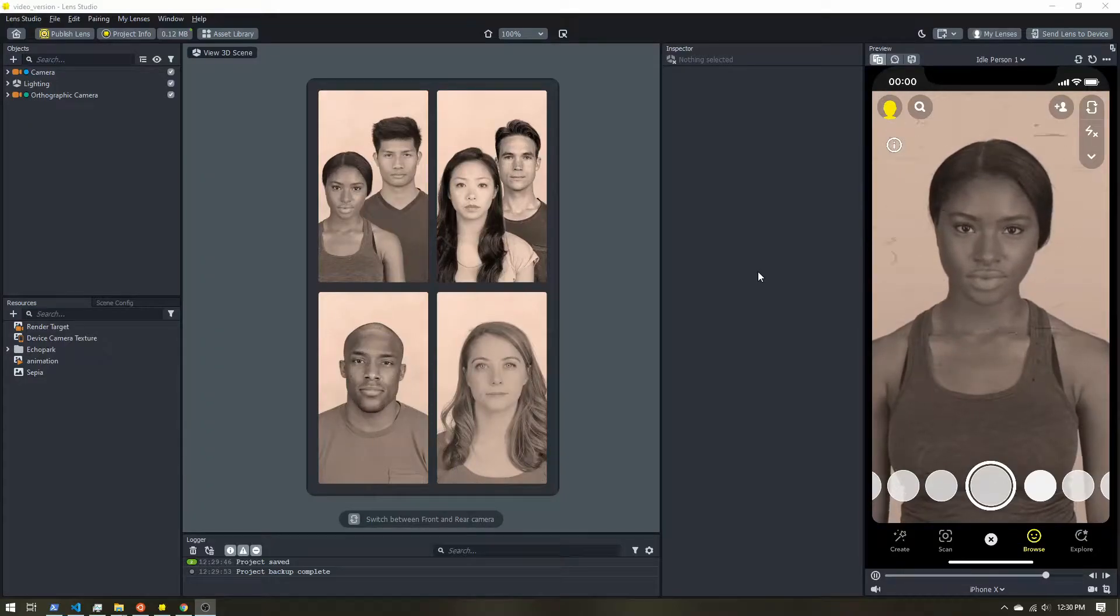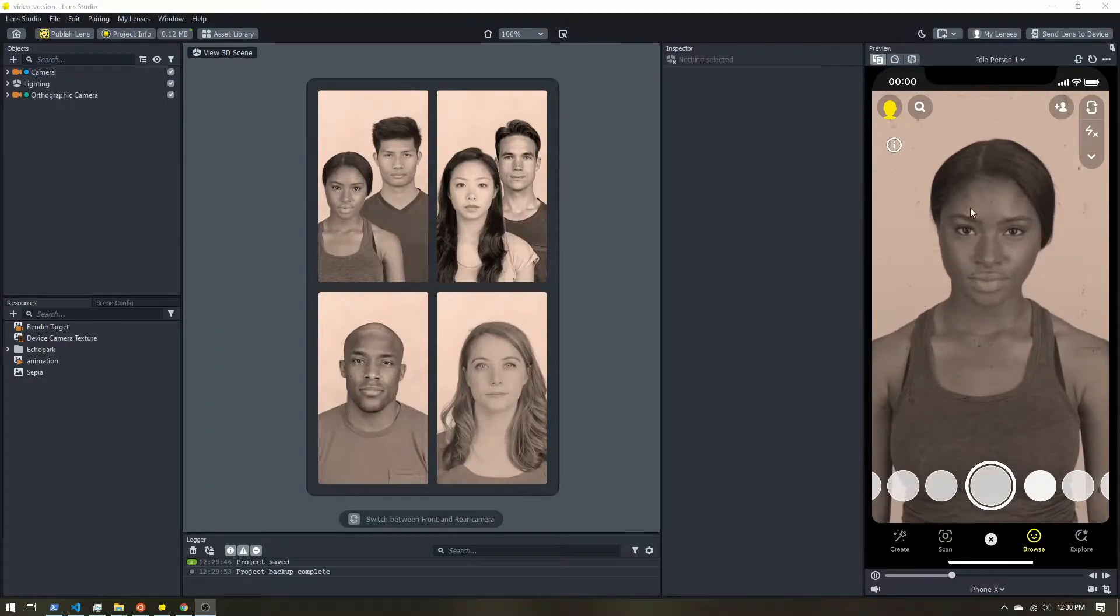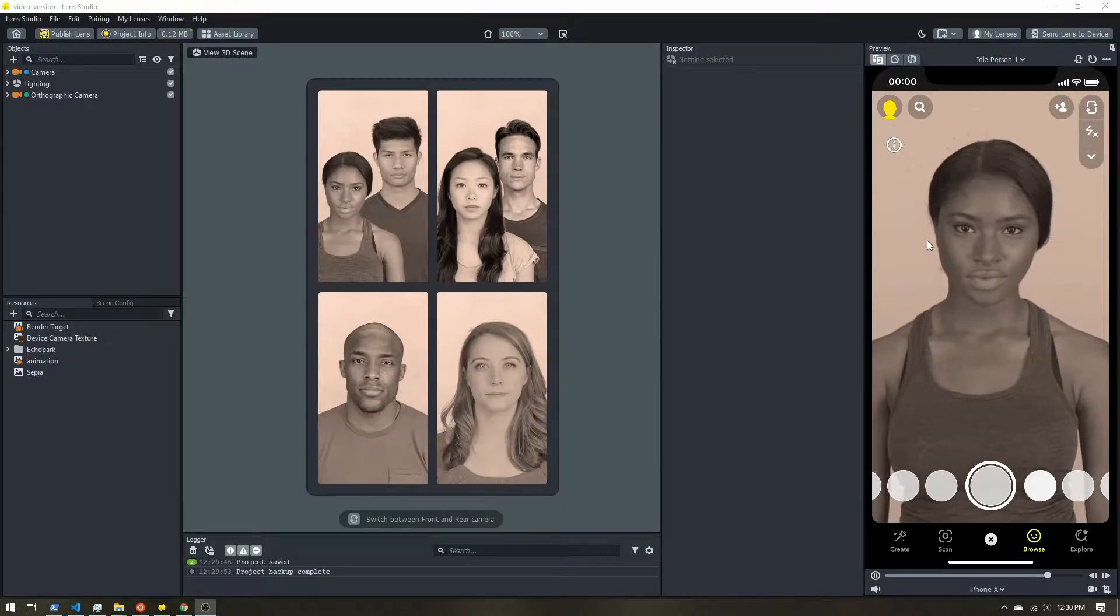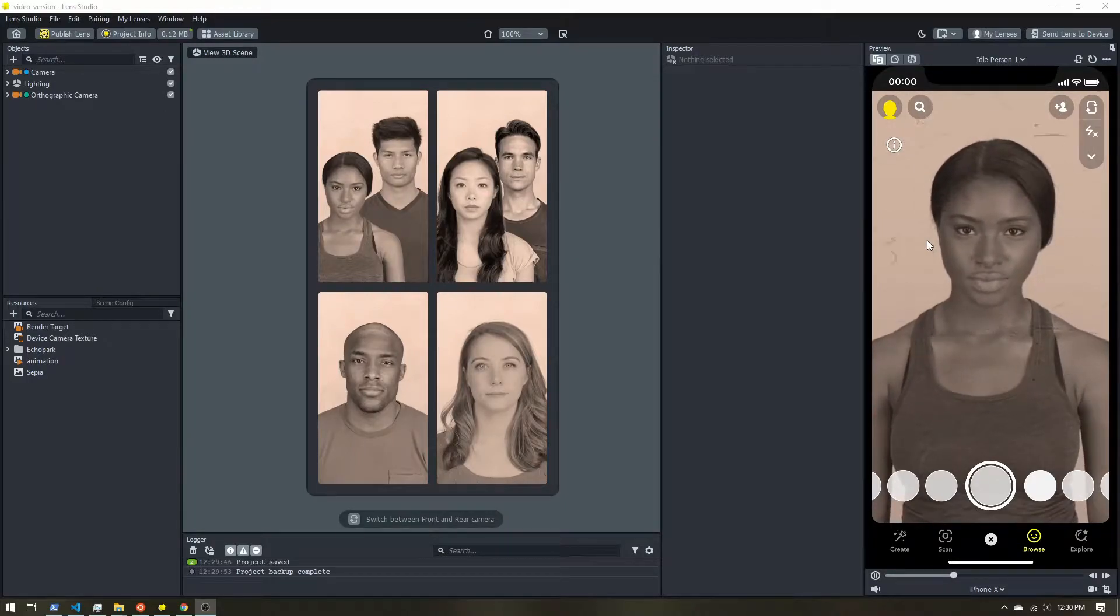So let's say you've already created a lens, you have some nice grain on there, you have an old timey color filter, you want to take it to the next level.